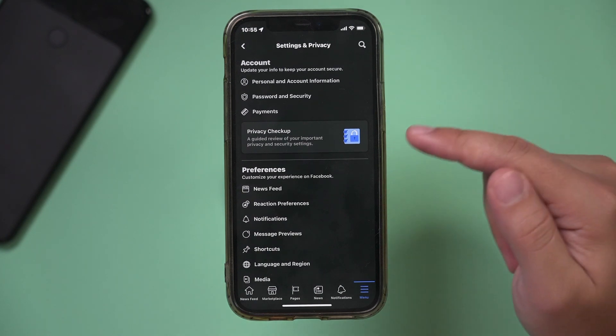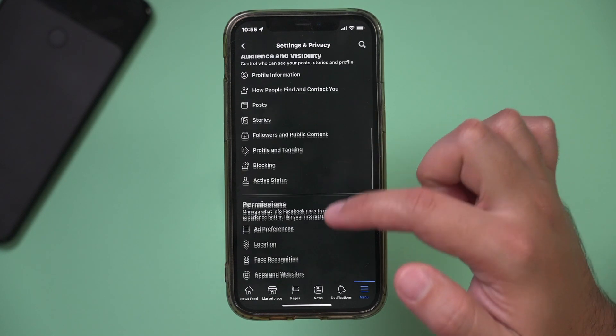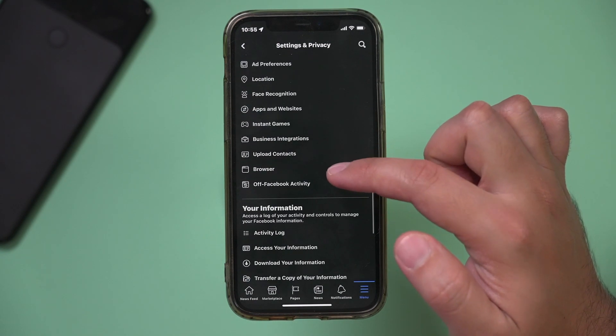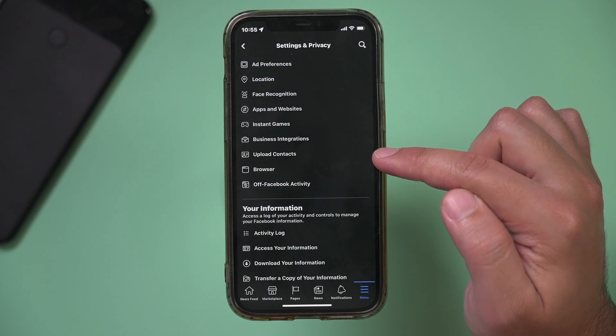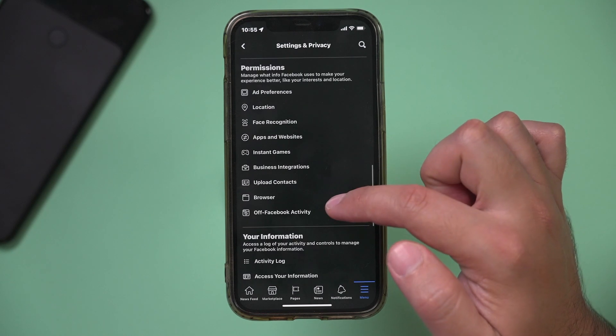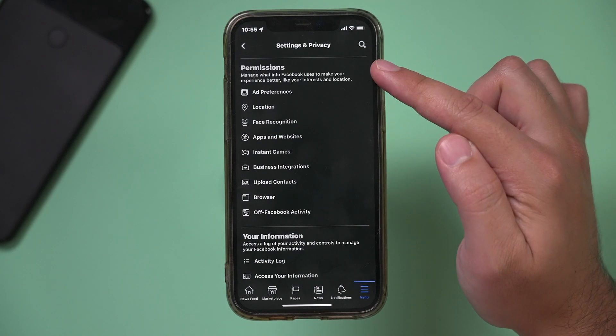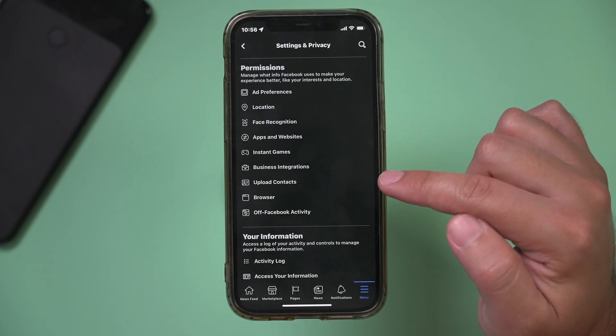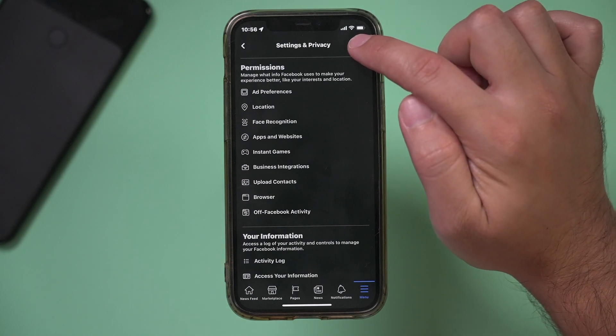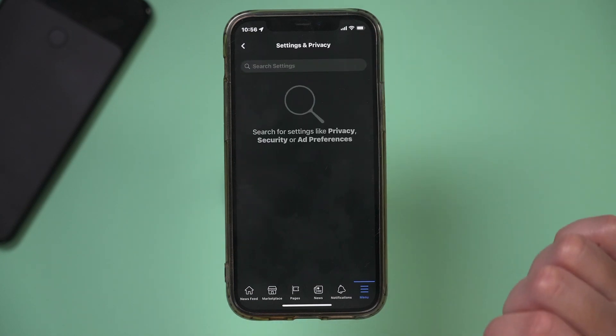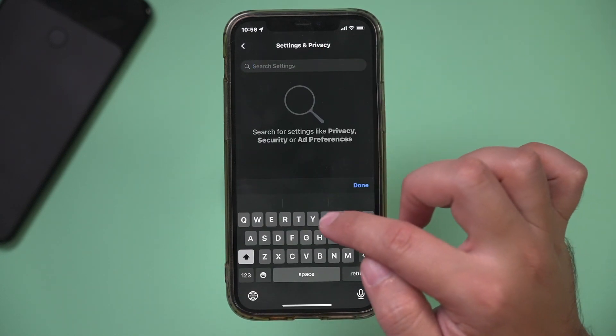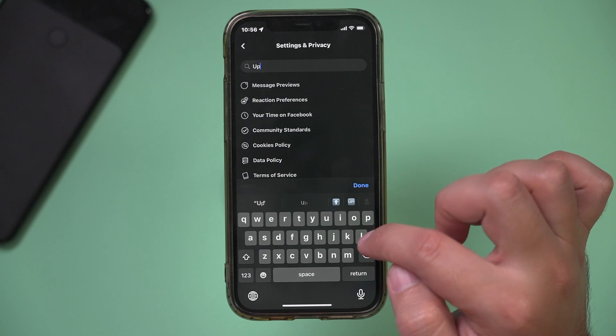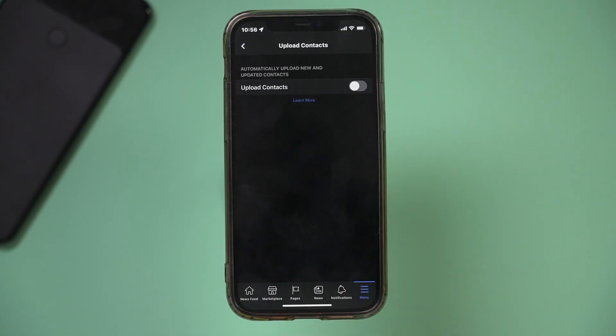Under the Settings menu, if you scroll down, we're looking for something called Upload Contacts. In my case, it's under Permissions, but if you don't find it there, just search with the search icon for Upload Contacts and go to that page.